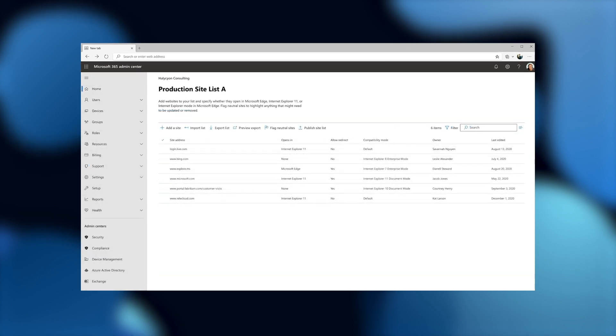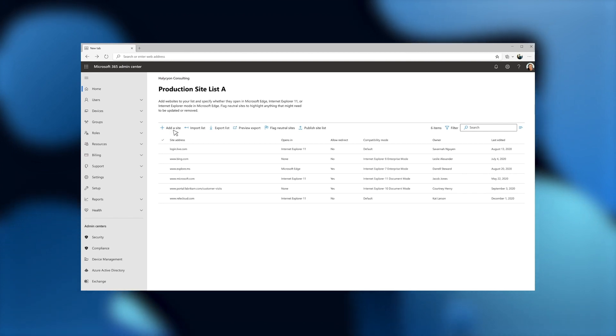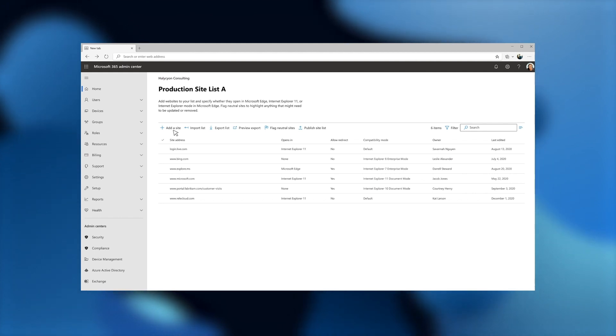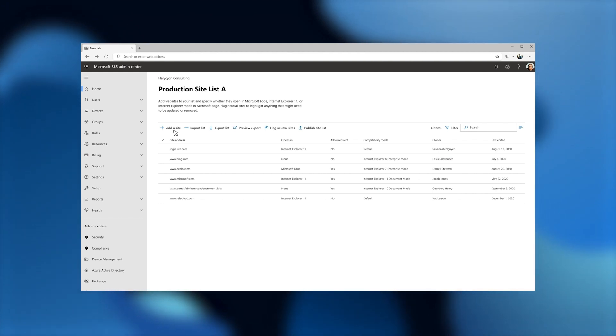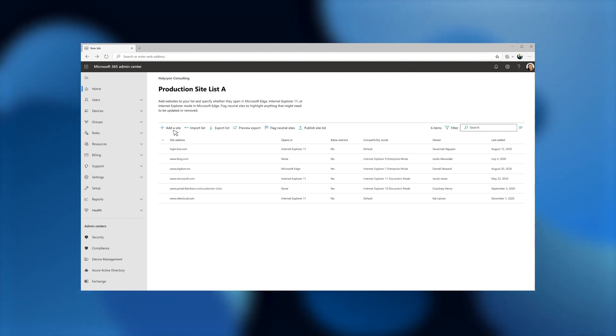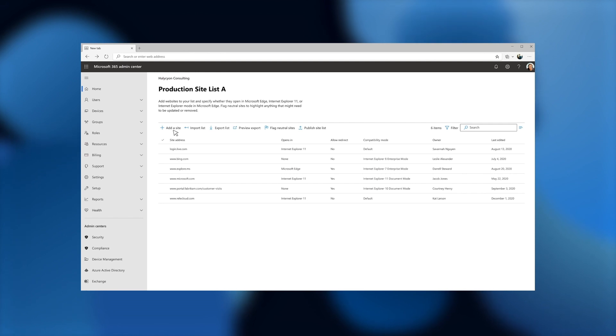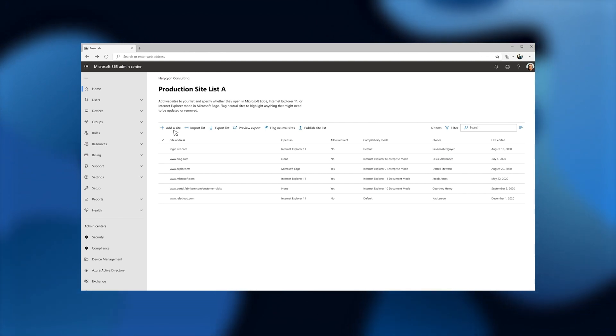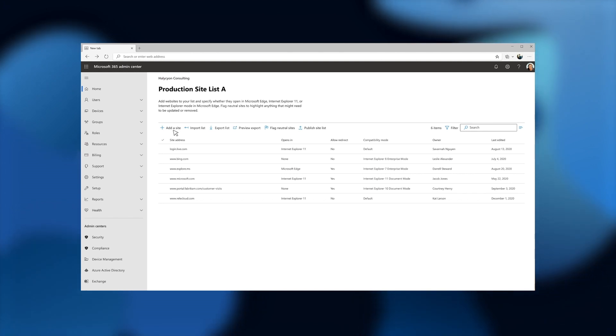Now you see a full page experience within the M365 Admin Center. The details on this should be familiar to all of you. These are the contents of your XML for your site list. The site address, opens in, allow redirect, compatibility mode. And then we've added a couple of columns for the cloud-based list management, owner, and last editor. On top, you'll see options to add a site, import list, and export list. So now let's walk through a few of those functionalities within Admin Center.